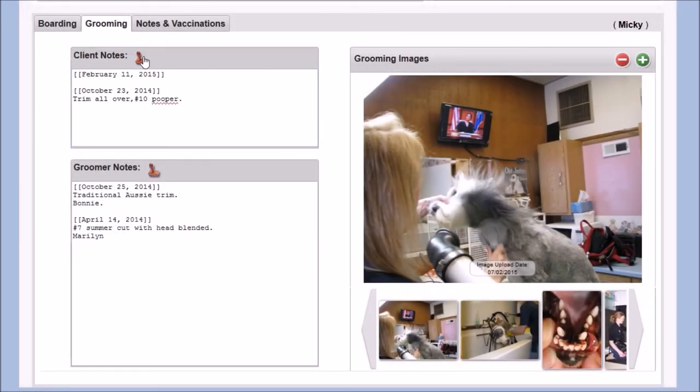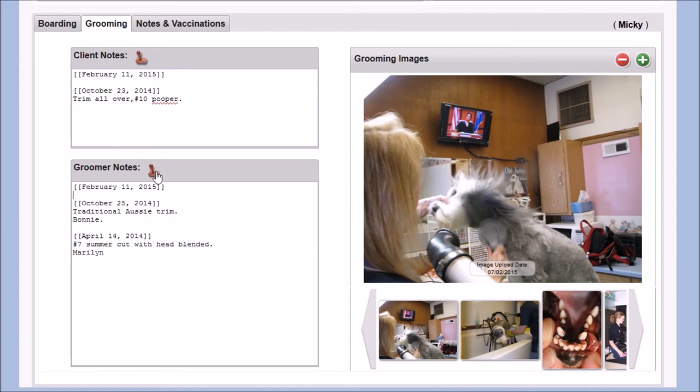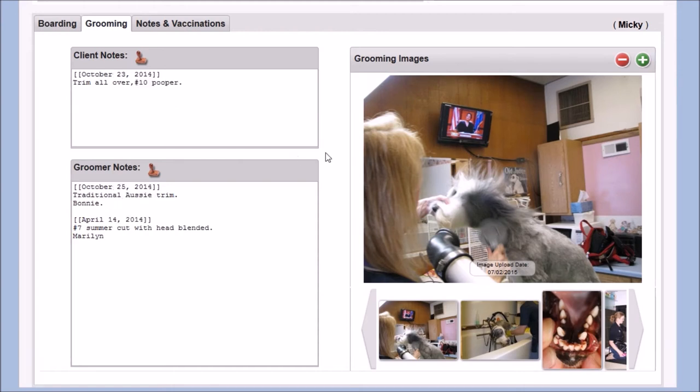The pet's grooming tab also contains fields for notes from both the client and groomer, helping to keep track of special information for that specific pet and any owner requests.